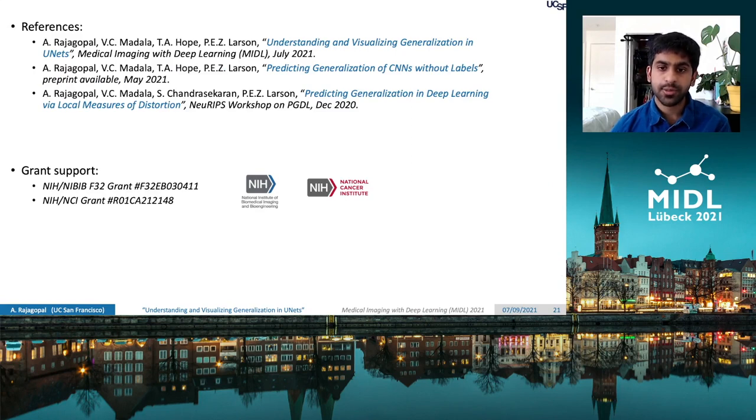Finally, I want to acknowledge my funding support from the NIH, NIBIB, and the NCI. Thank you for your attention.